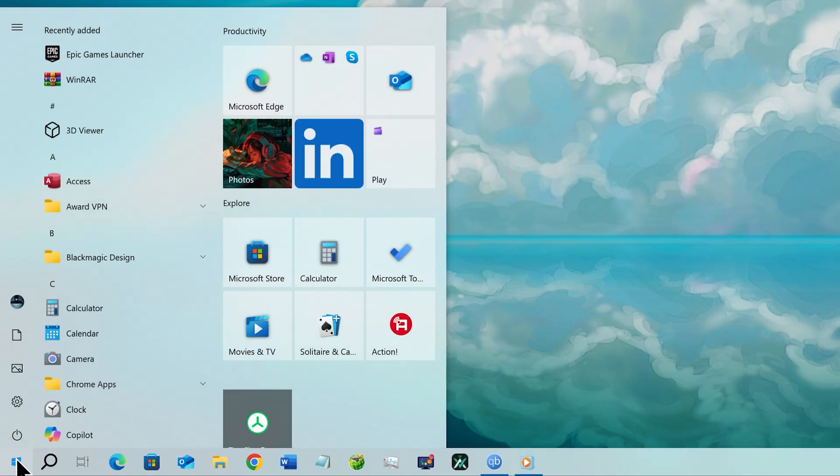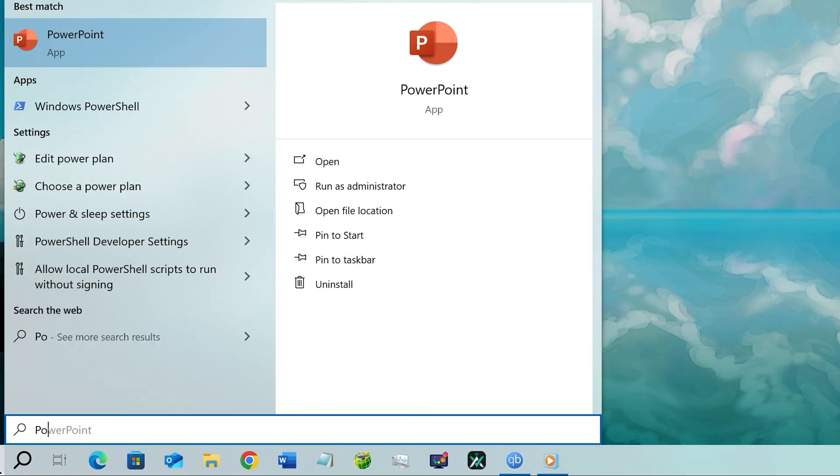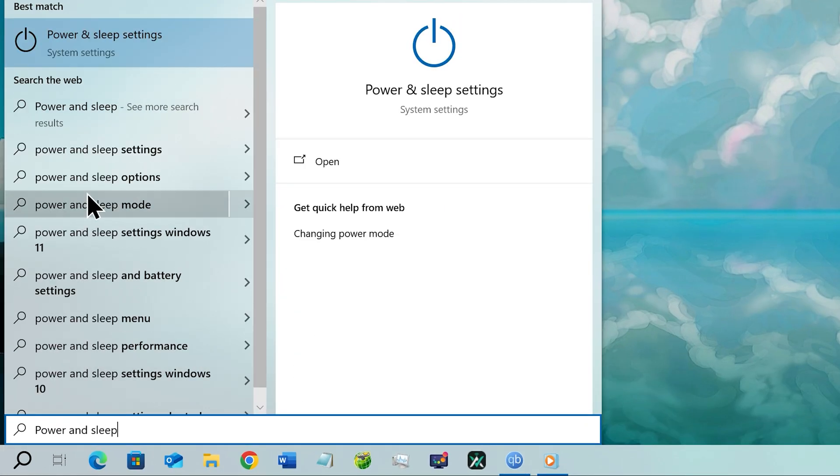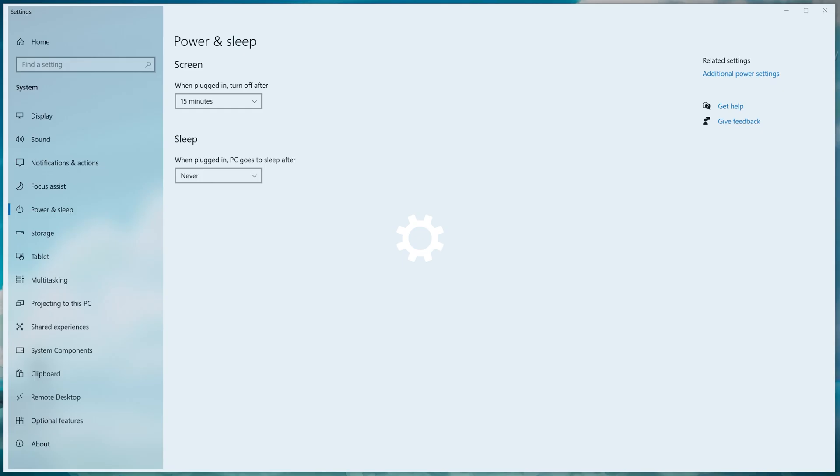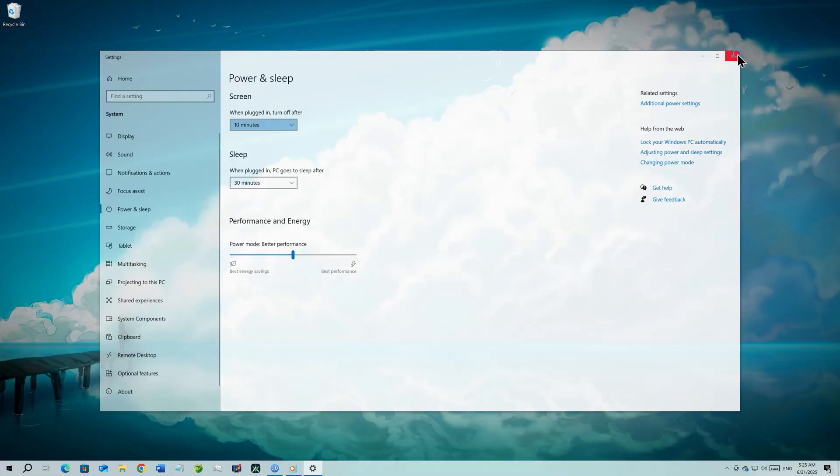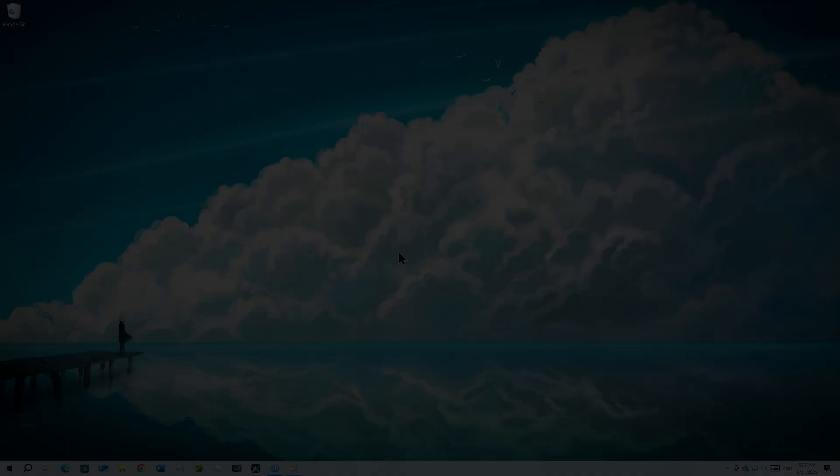Go back to the start menu and search power and sleep. Click on the power and sleep settings from the result. Now drag the slider all the way to best performance and close the window.